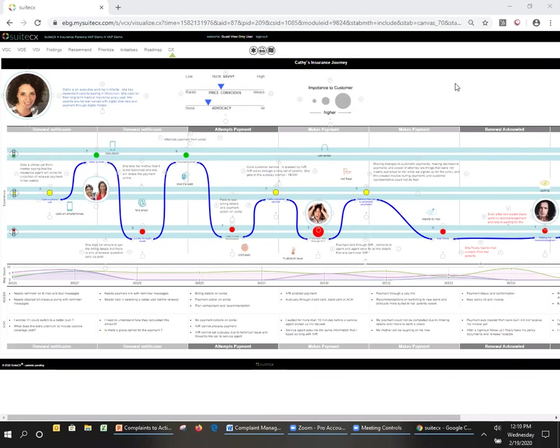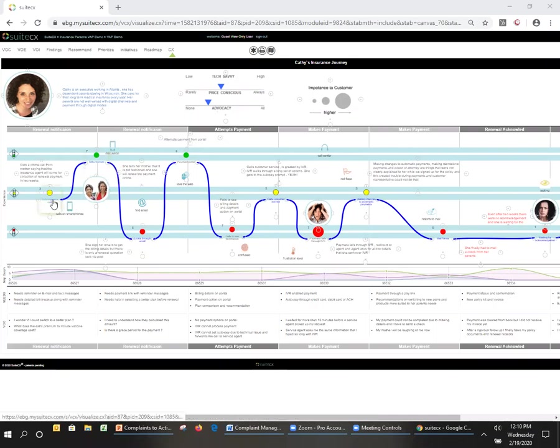So what we're going to do today is just quickly look at that particular journey, and what you see here is the blue line indicating when things are going well, things are green, not as well yellow, and poorly in red, and the size of that impact is also indicated by the size of the bottle.